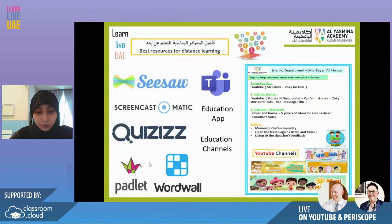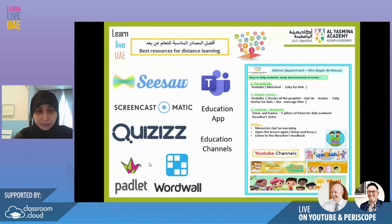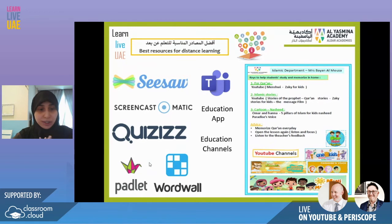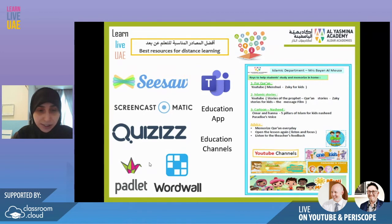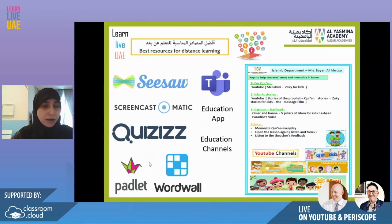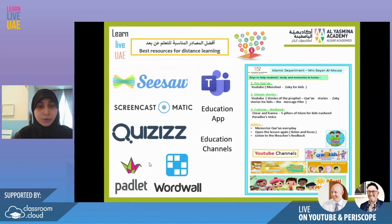The last thing I want to share is the best resources for distance learning that we use in our academy. For primary students, we use the CISO program — it's an amazing program for communication between teachers and students, for applying and doing lessons. We saw amazing projects from students; they are very active because they can draw, record video, write, make notes, and we can give them the best feedback.